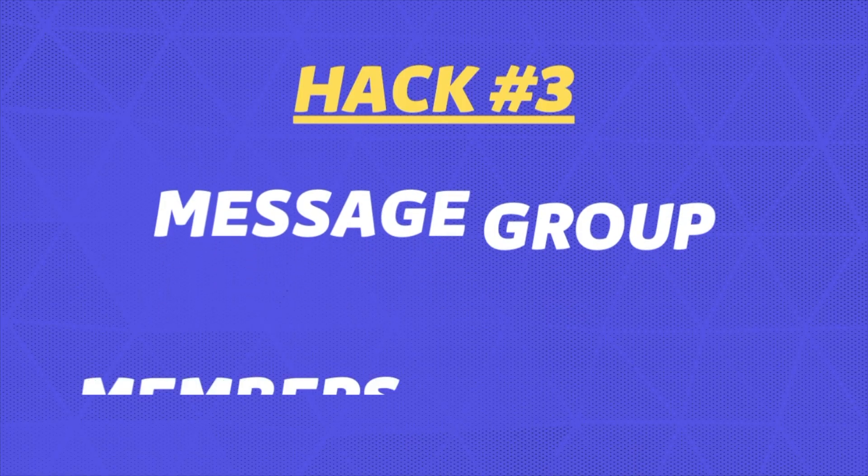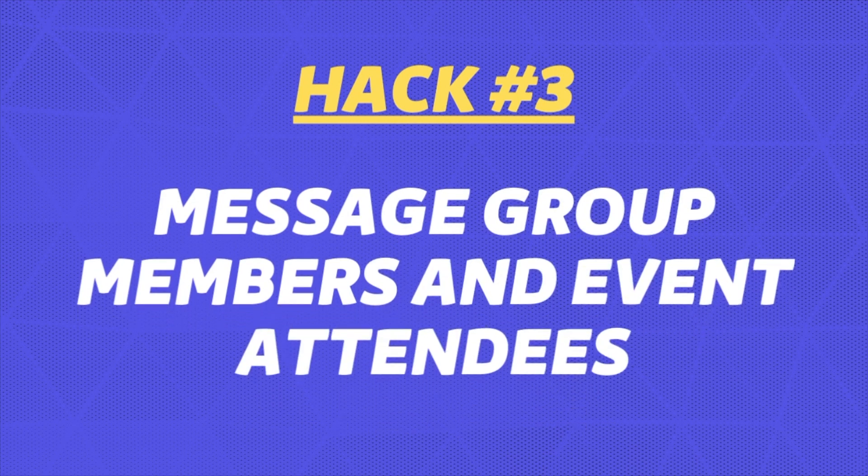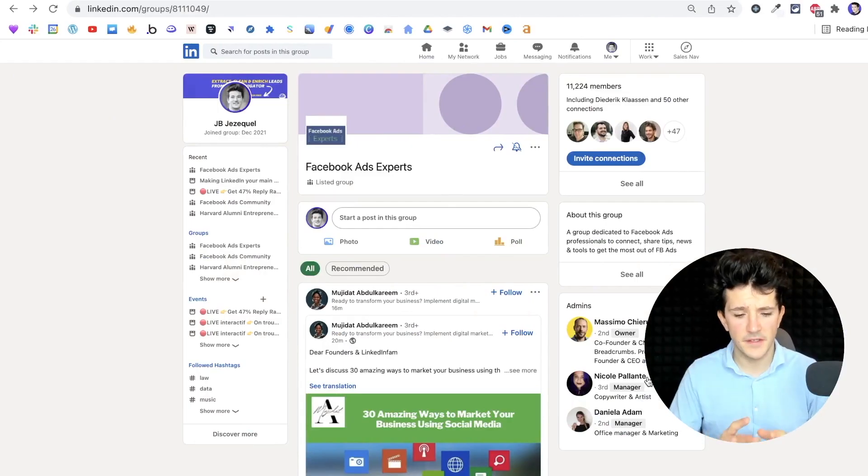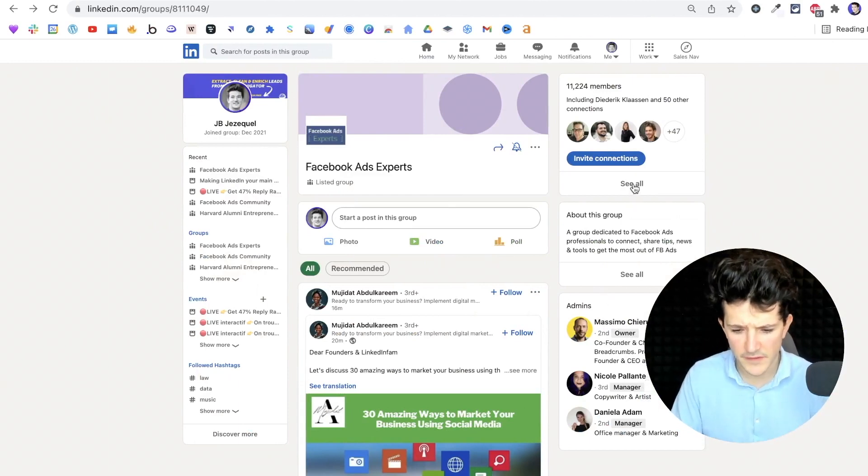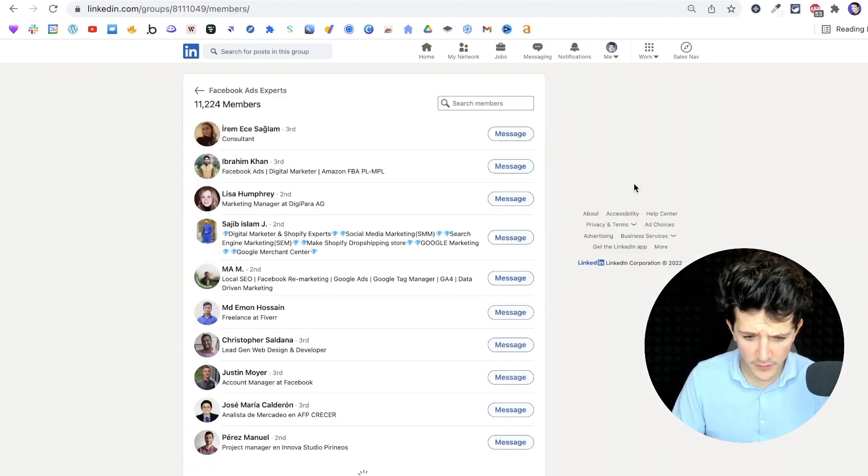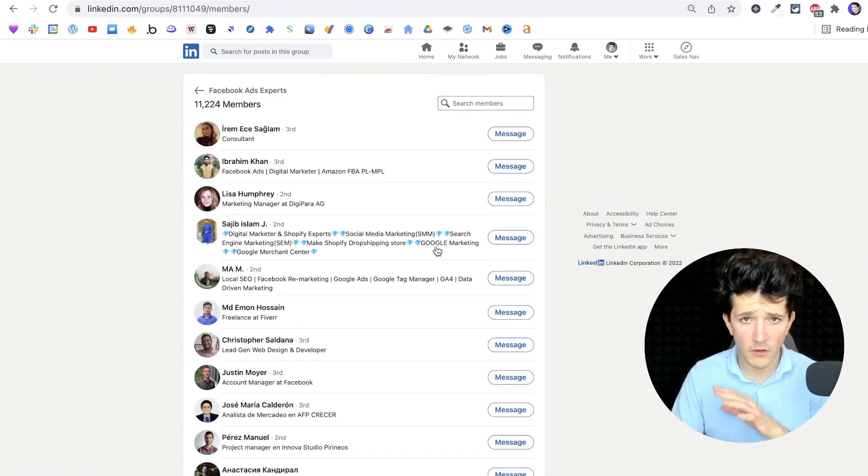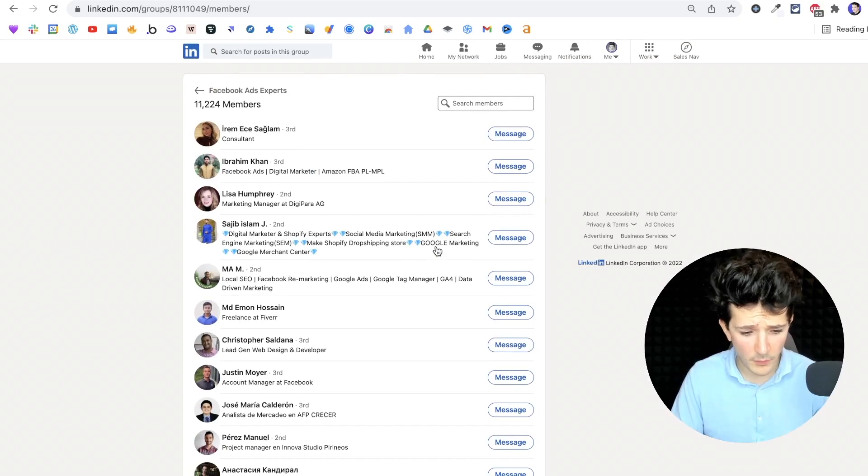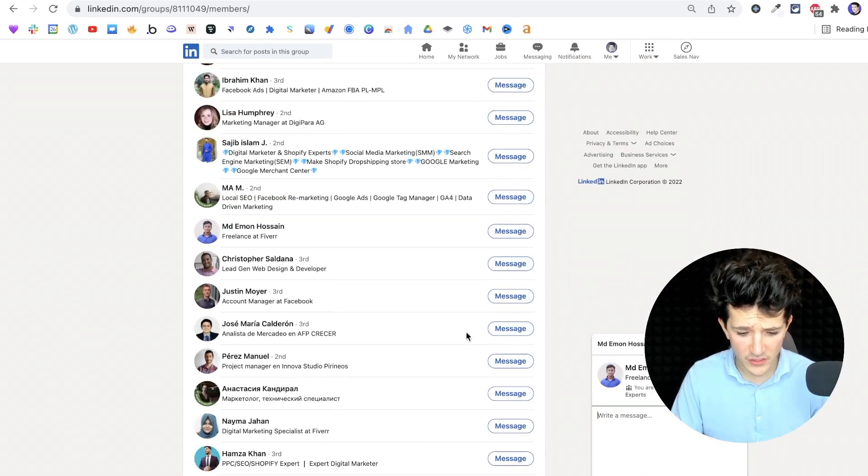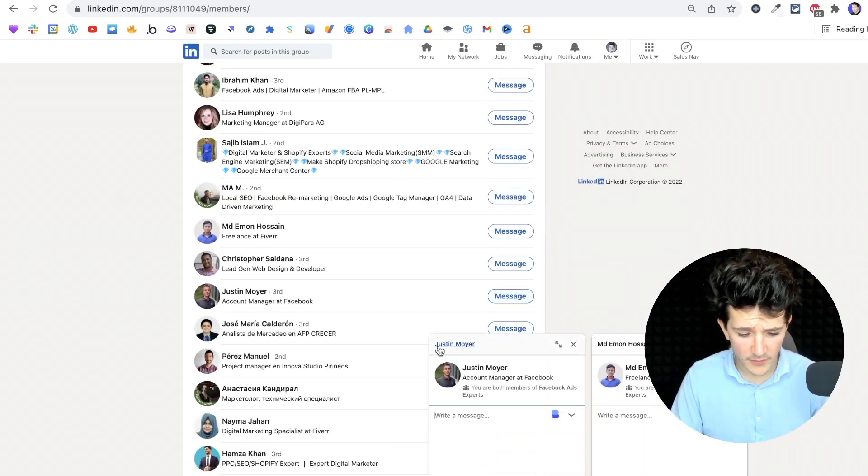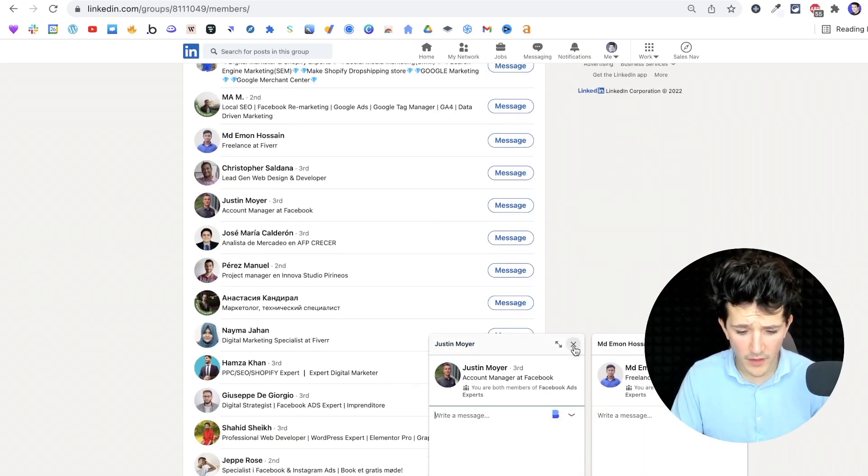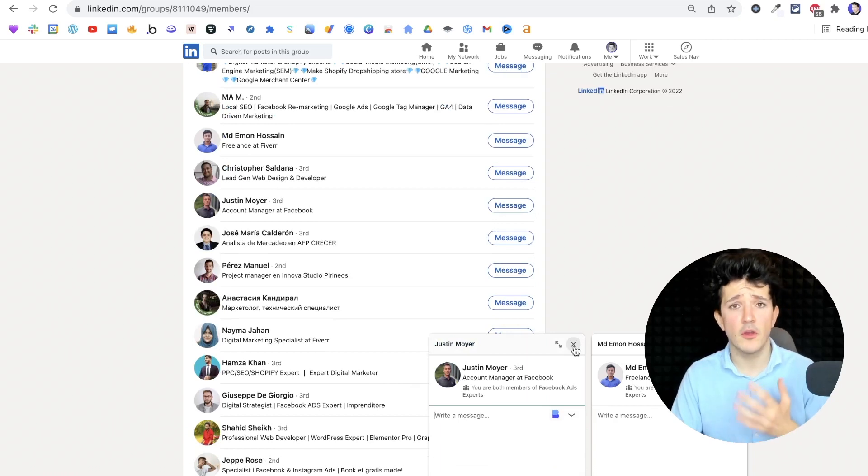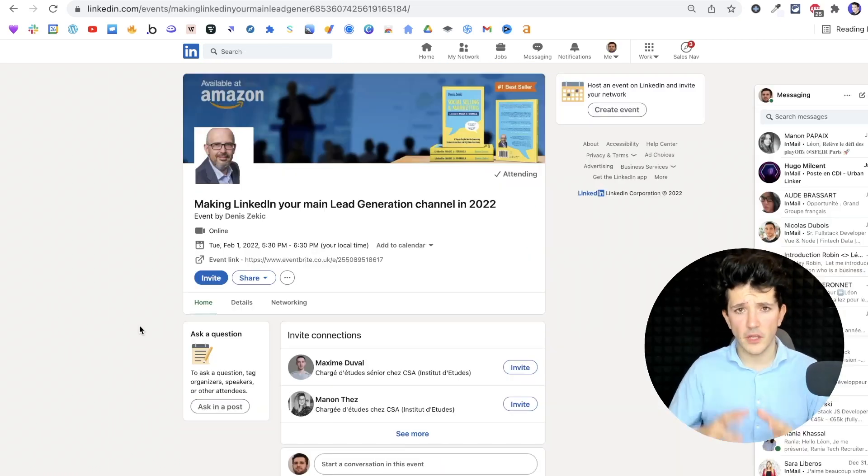The third hack you can use to bypass LinkedIn limitation is to message LinkedIn group members and LinkedIn event attendees. So as you can see here, I'm a member of this group. And if I click on see all here, I'm seeing all the group members and I can message them directly here without sending them a connection request.